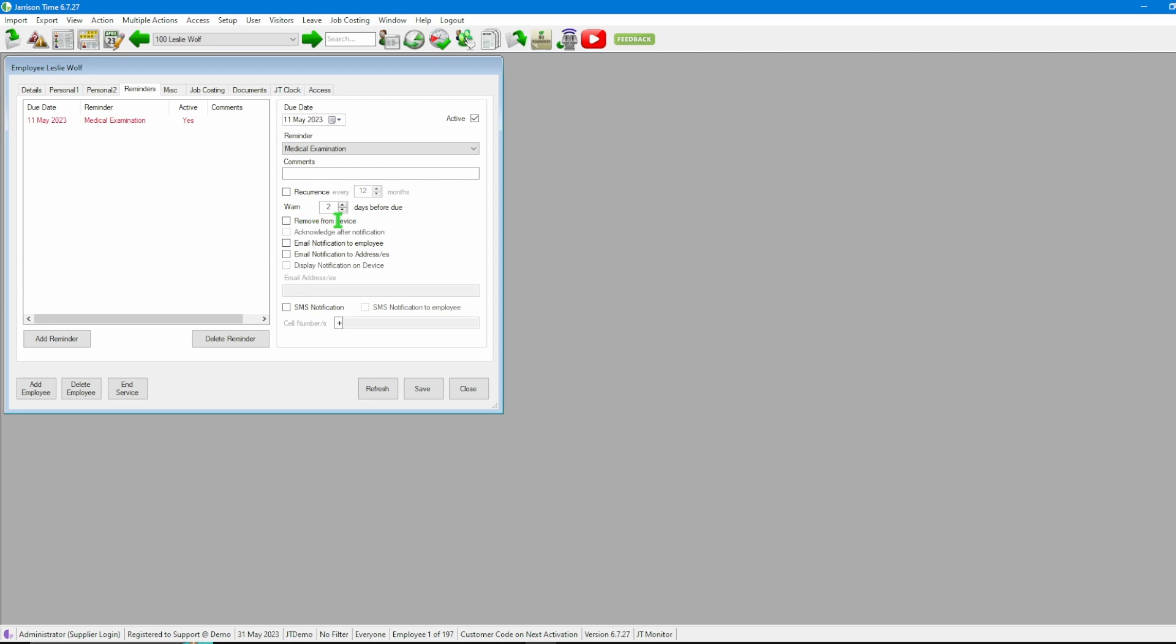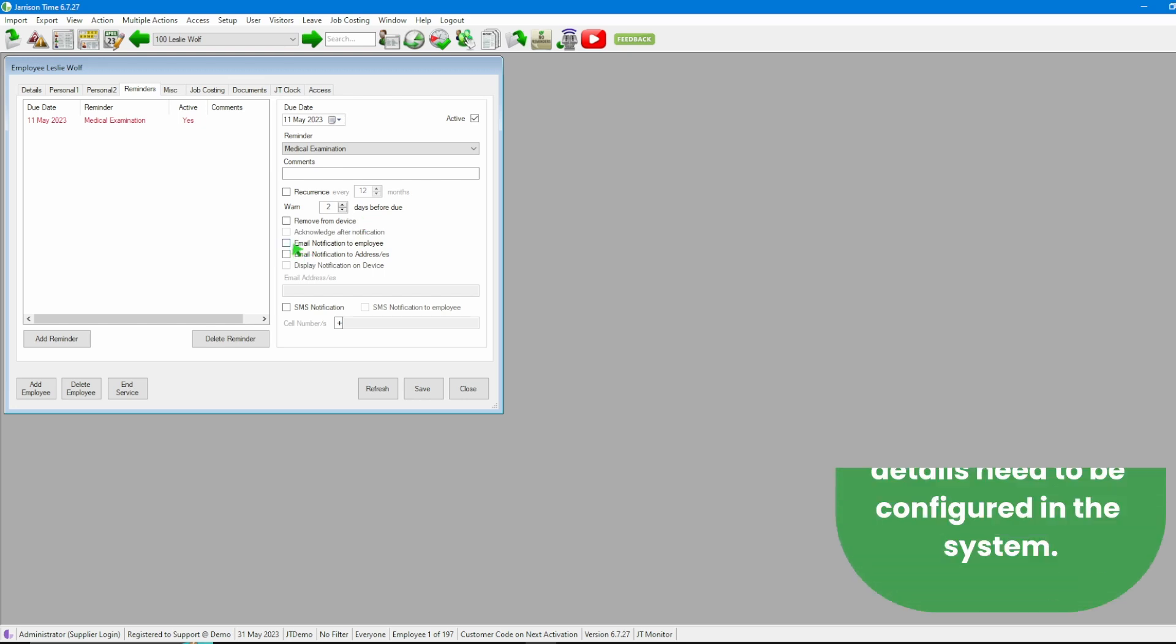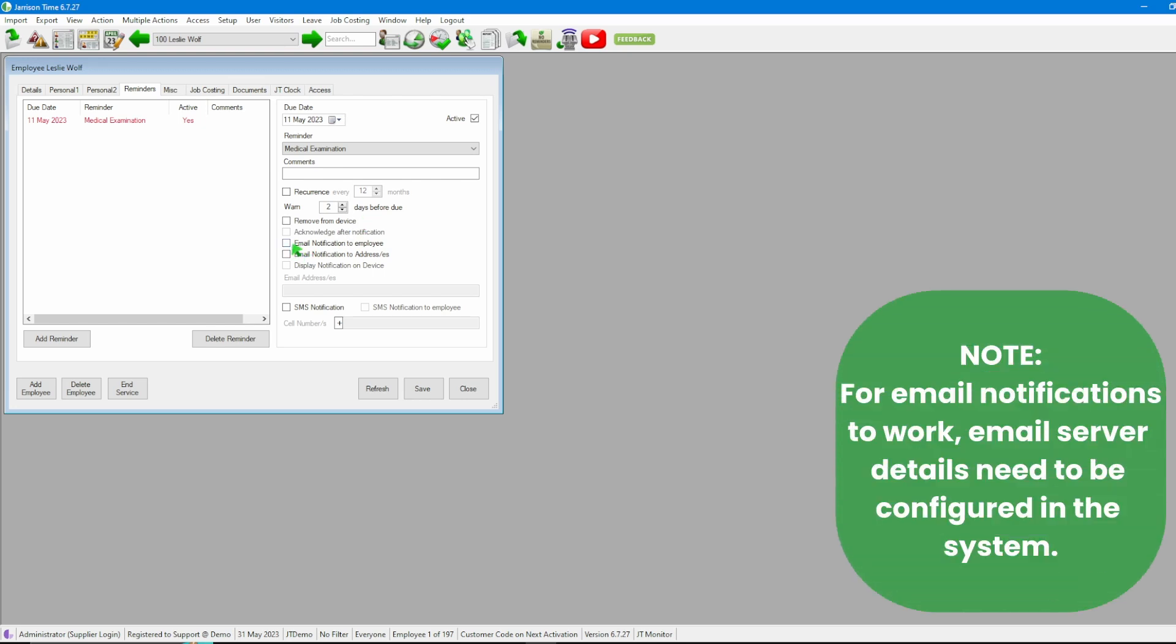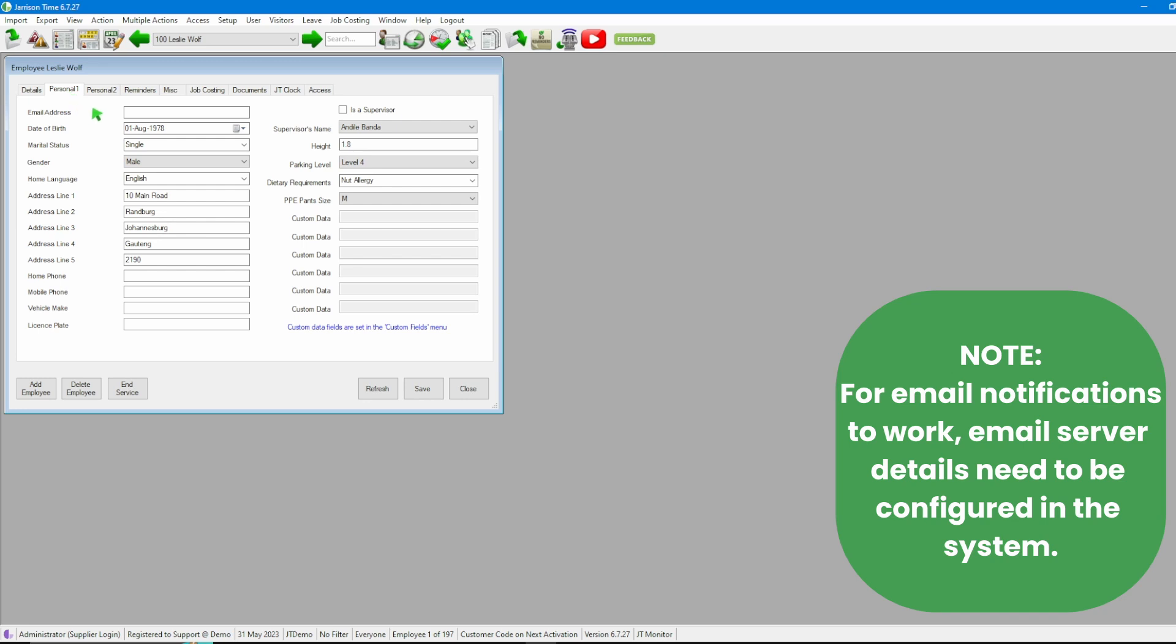This is then selecting X amount of days to be warned before the actual due date of the reminder. Then we have the option to Remove from Device, meaning that when this reminder triggers, Garrison Time will remove this employee's templates from any device that it is controlling. Directly after that we then have Email Notification to Employee. Should we want to use that, we also then need to make sure that on the Personal One tab we have the email address of the employee inputted.